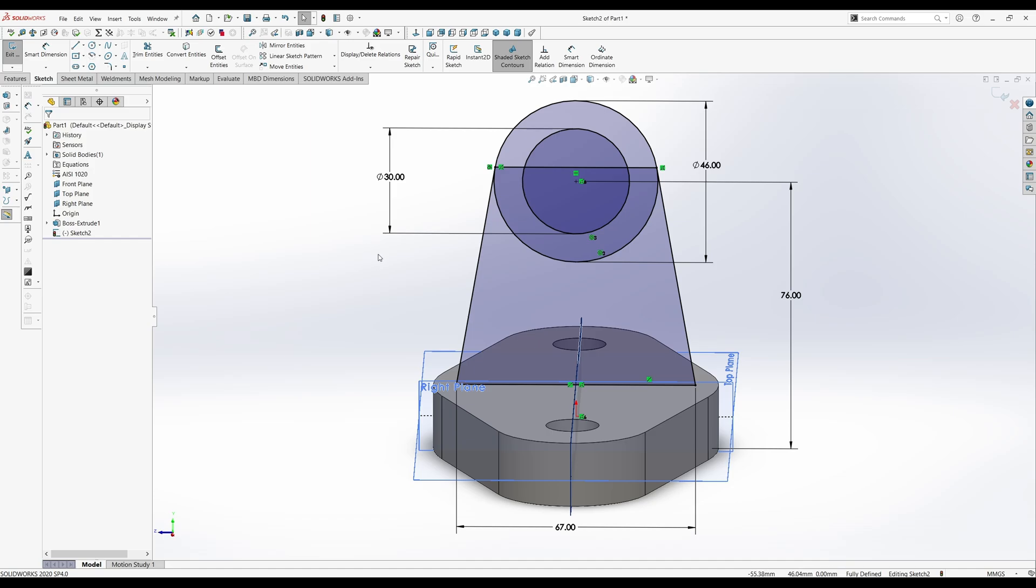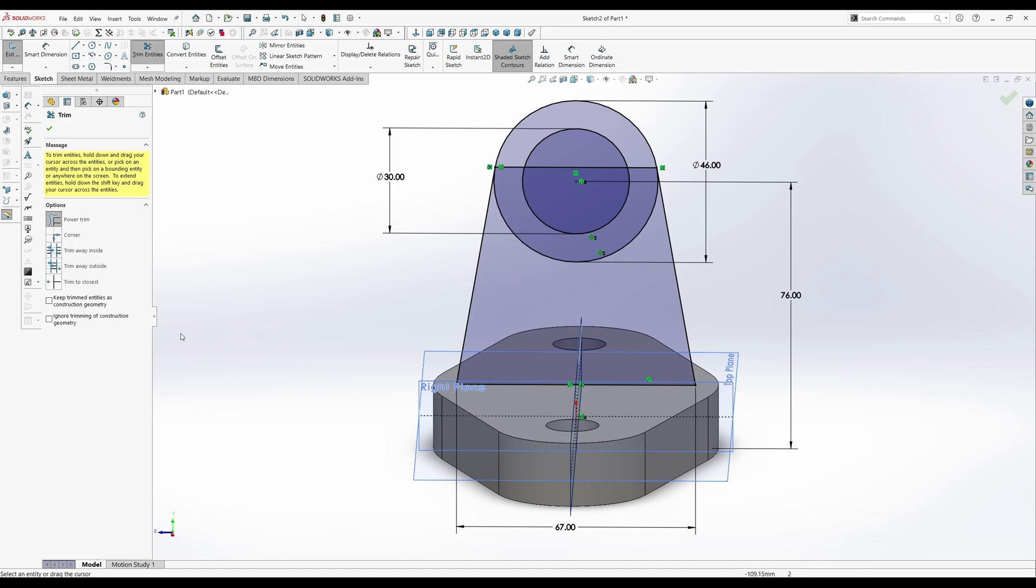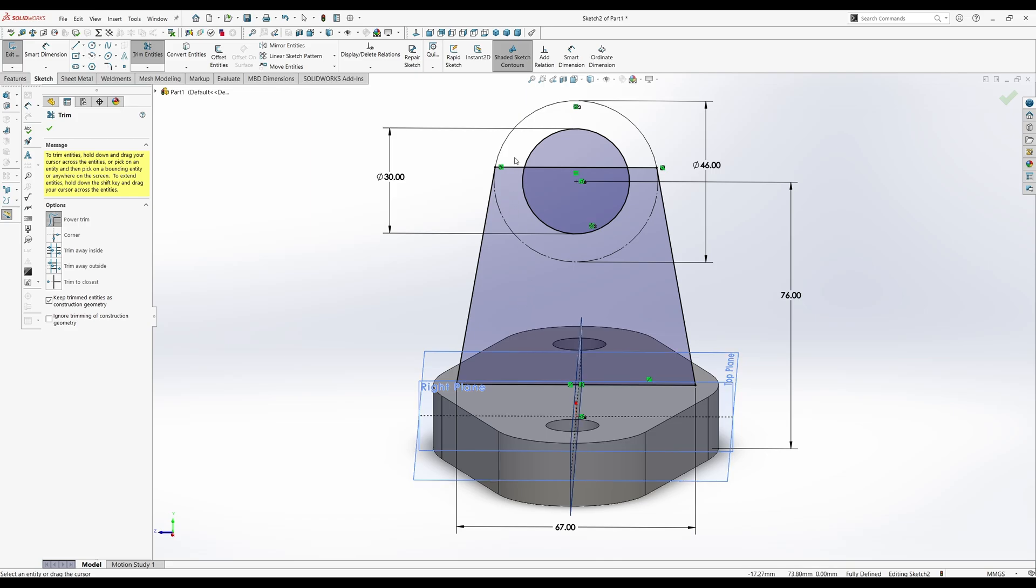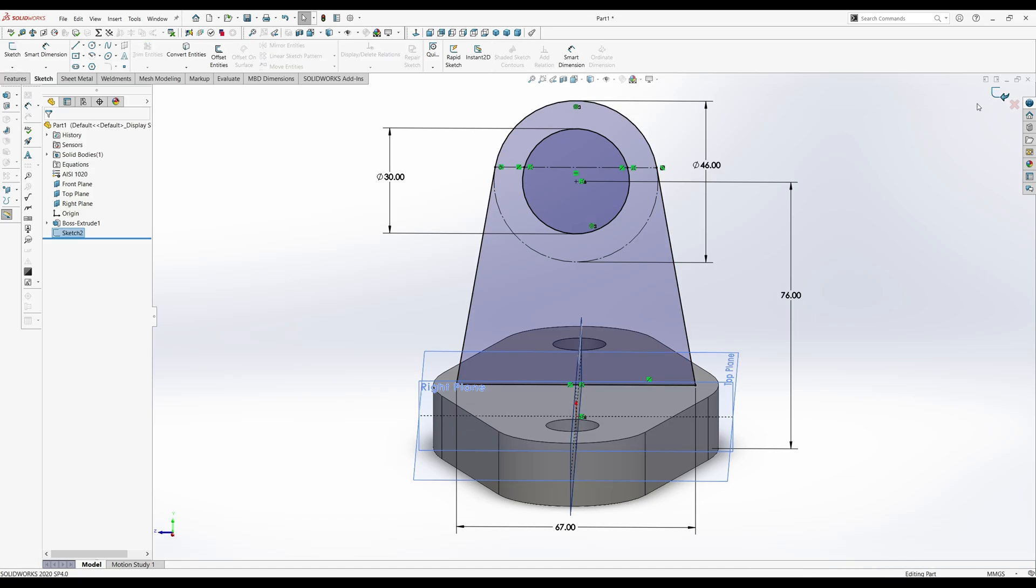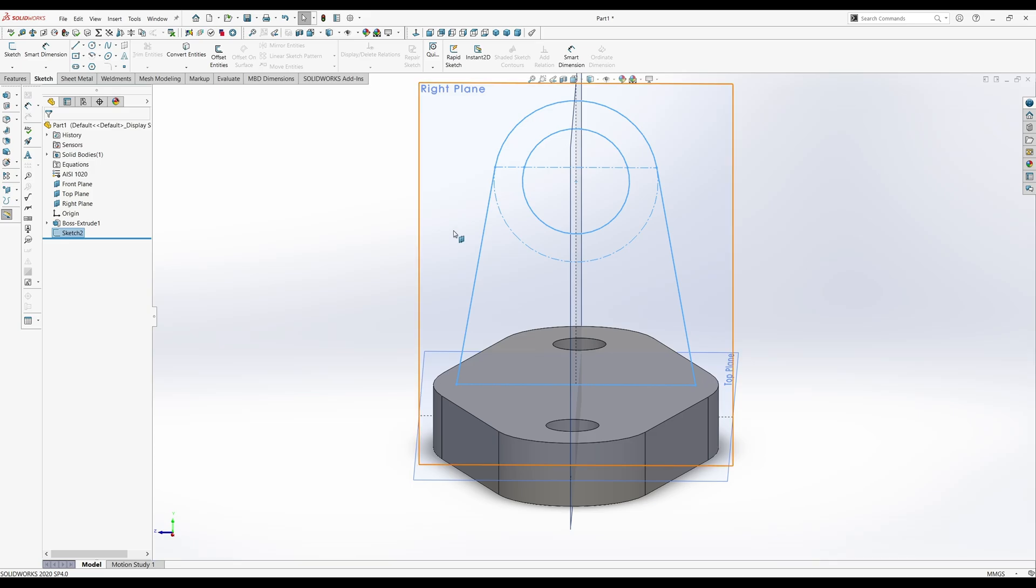And then we're gonna go ahead and trim entities. But say keep trimmed entities as construction geometry. And trim that line right there. And that line right there. And then get out of that. And this should give us our part. Let's hit the check.